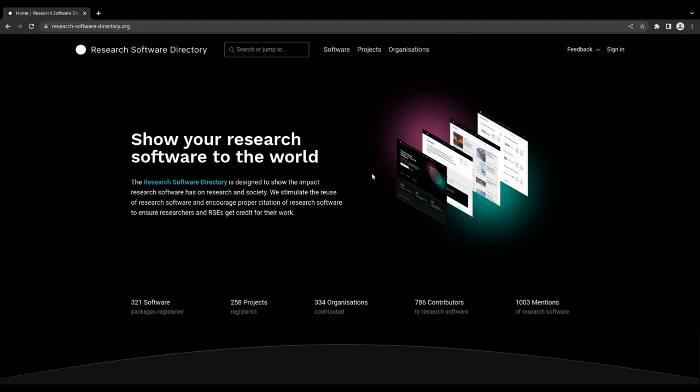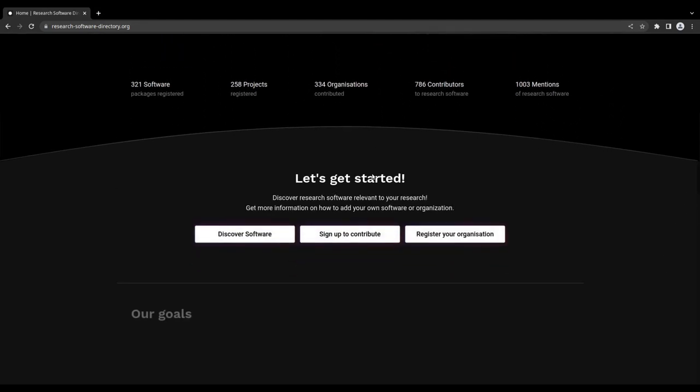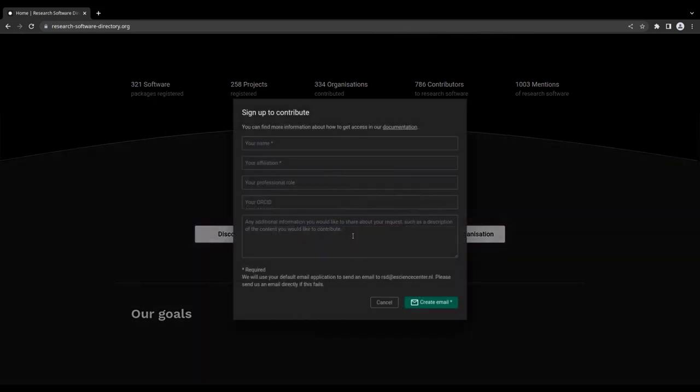To sign up for the research software directory, click sign up to contribute and fill out the form. Don't forget to provide your ORCID. You will receive an email as soon as your account is activated.